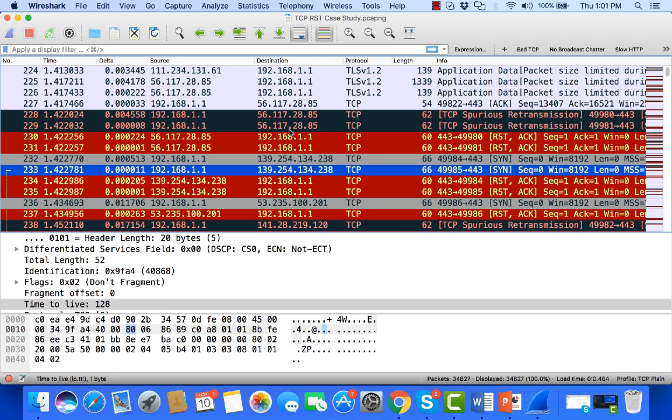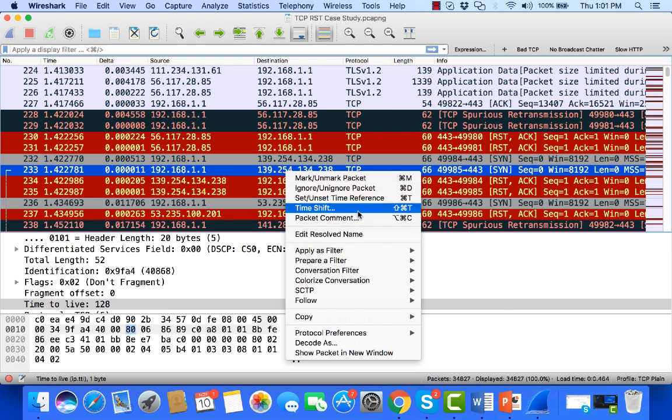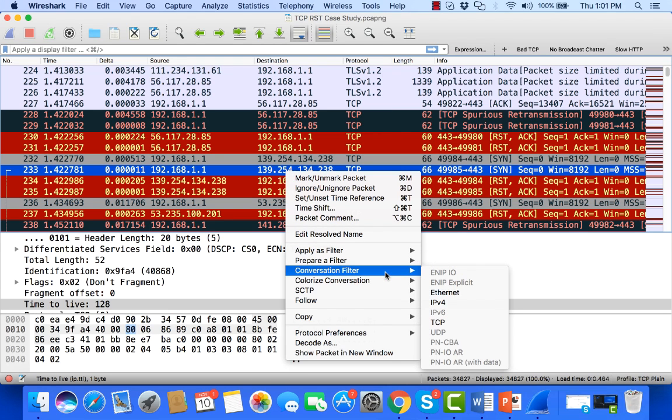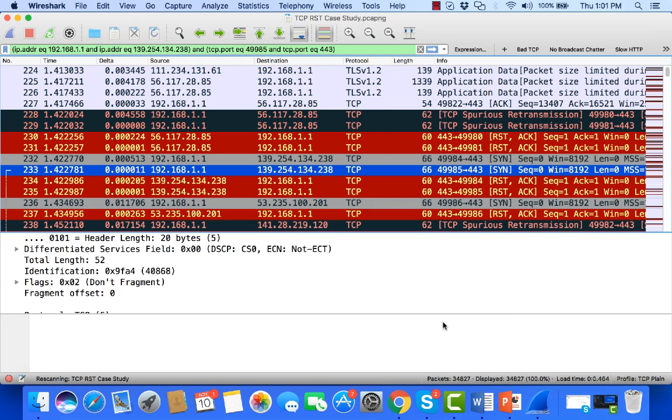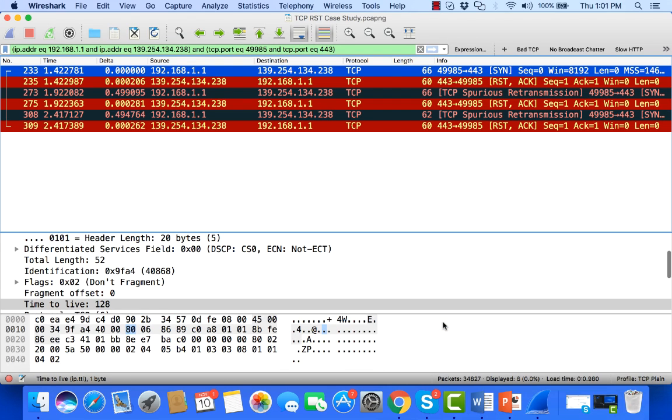So if I take a look at one of these SINs, I'm just going to focus in on this one that I have. I'm going to right click it, and I'm going to come over to conversation filter TCP.